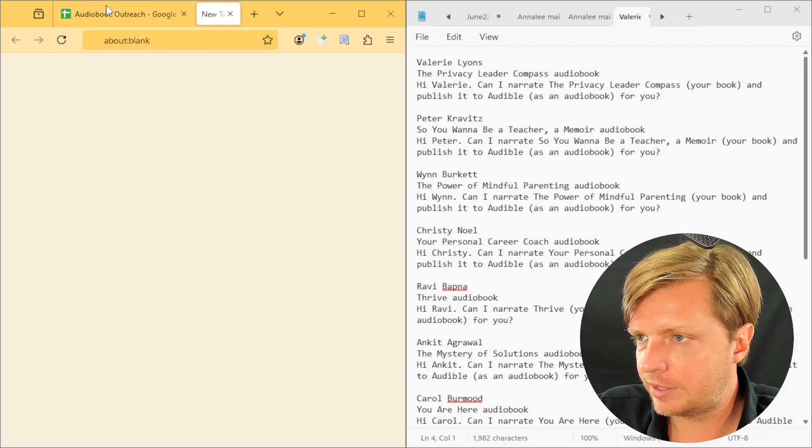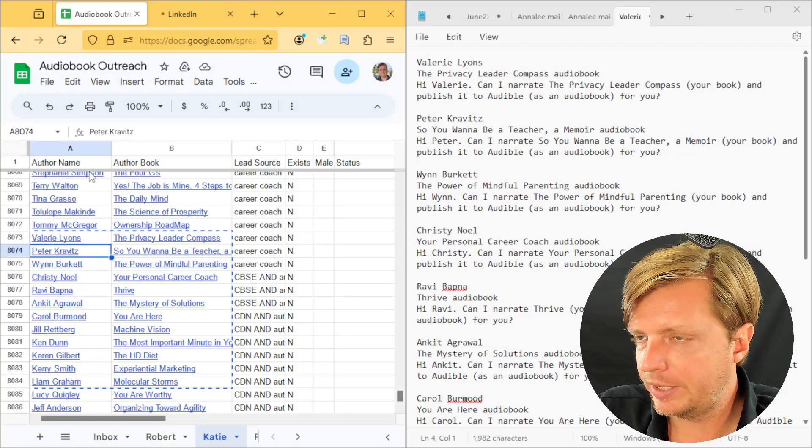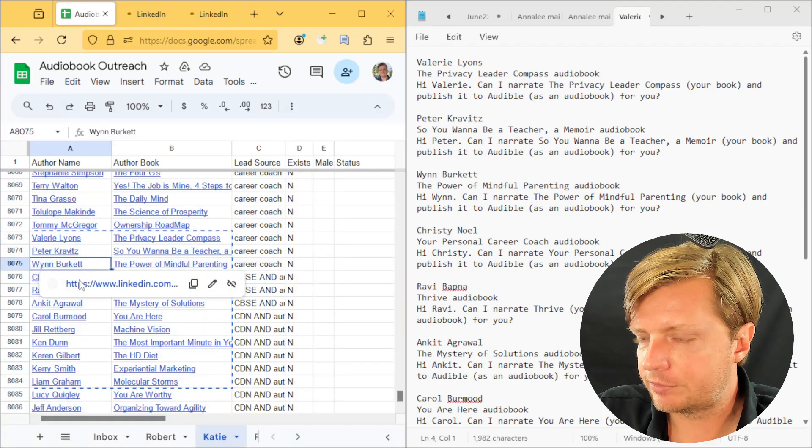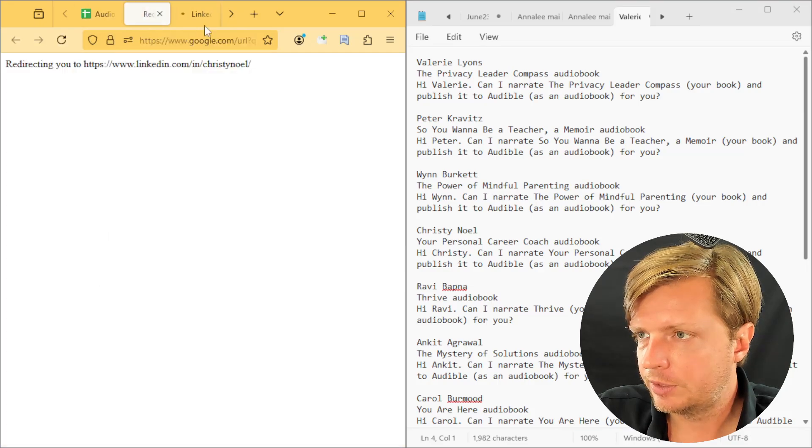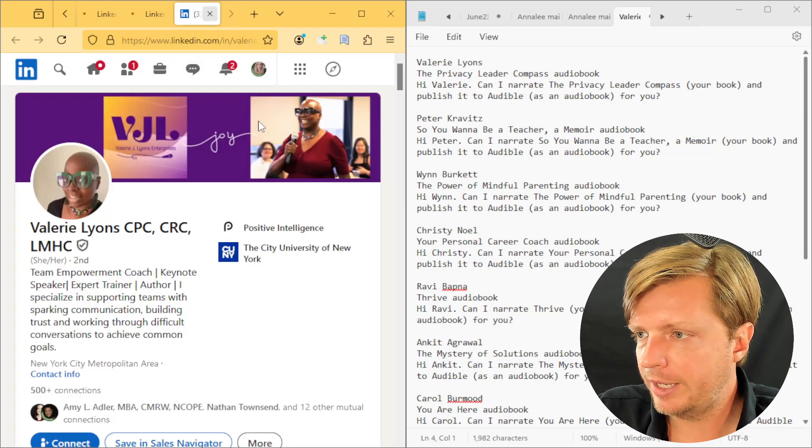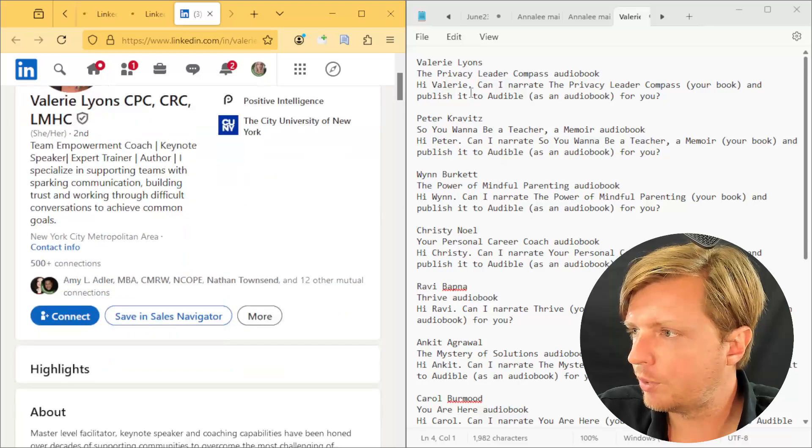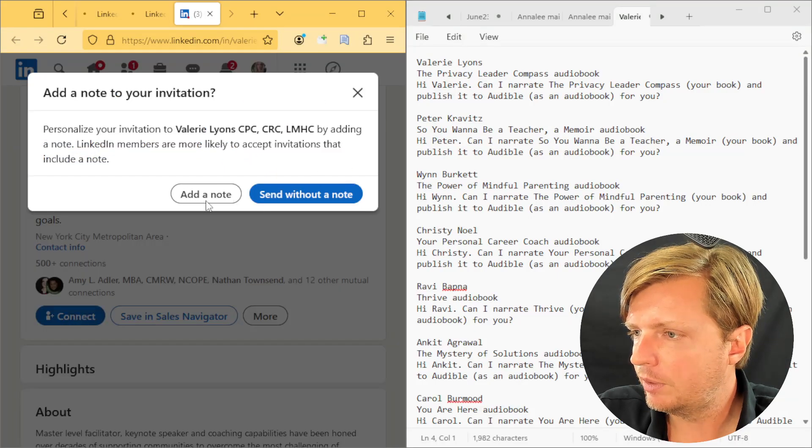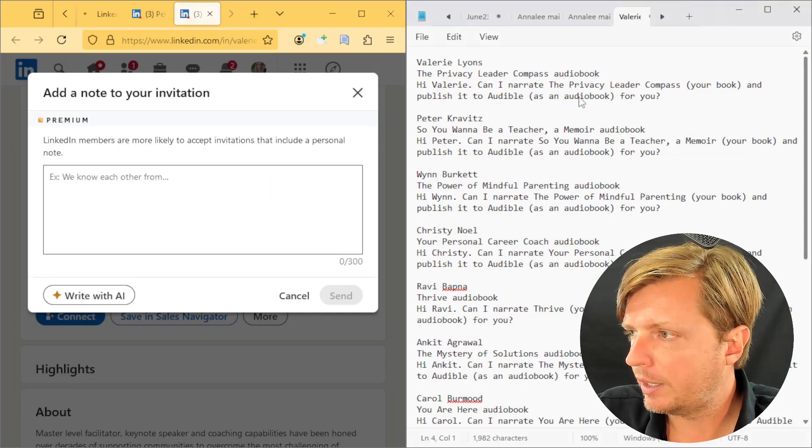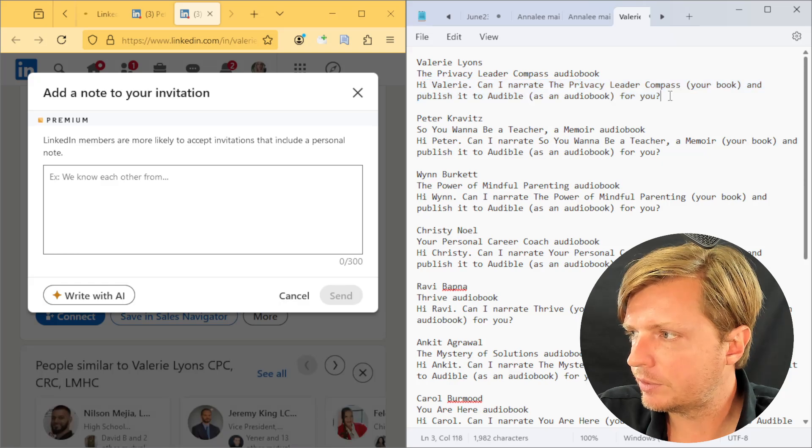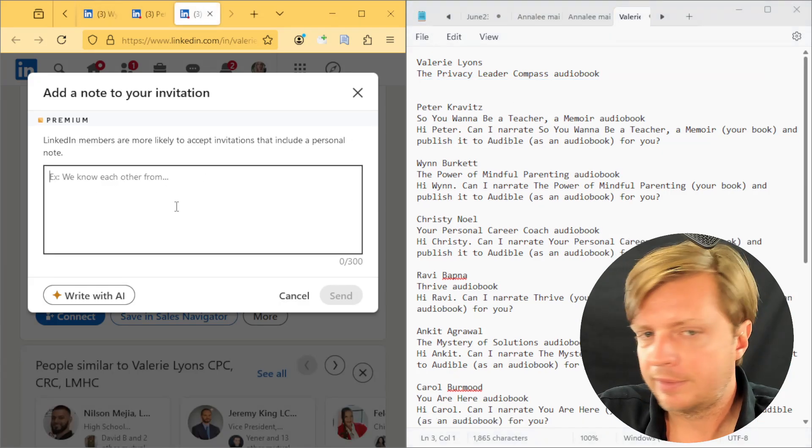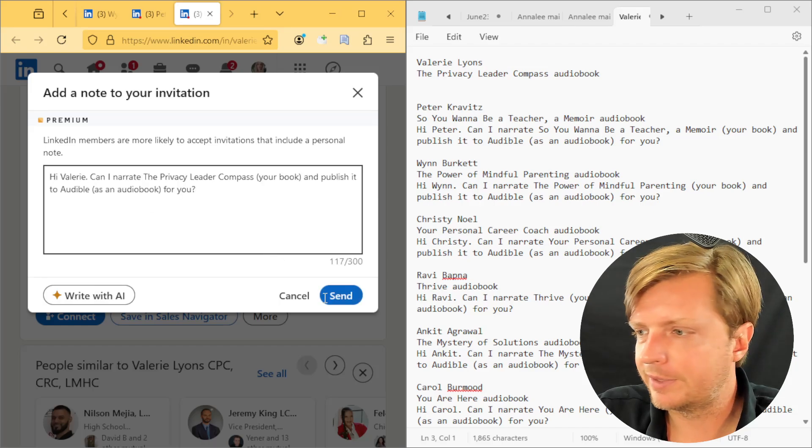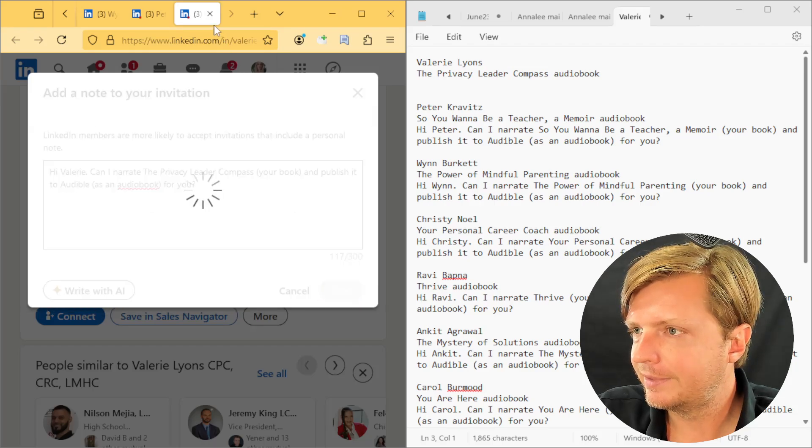As that output is cranking out, I slowly click on these different tabs and I'm going to connect with this person. So I connect with them, add a note, and can I narrate this? There we go. Then we'll send that.